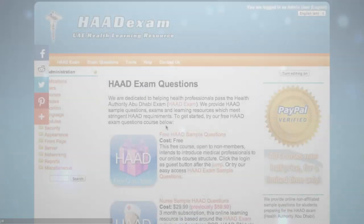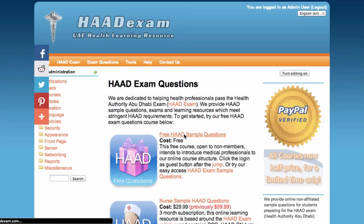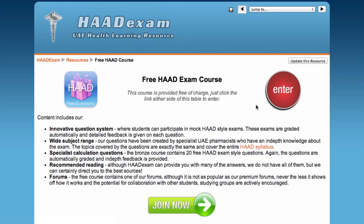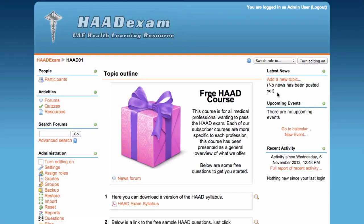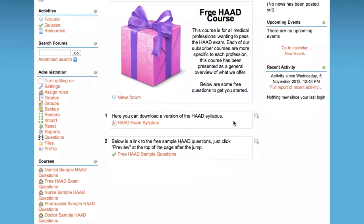Once your account has been set up, just click the link to enter the course, and you will be able to access the free questions and resources.